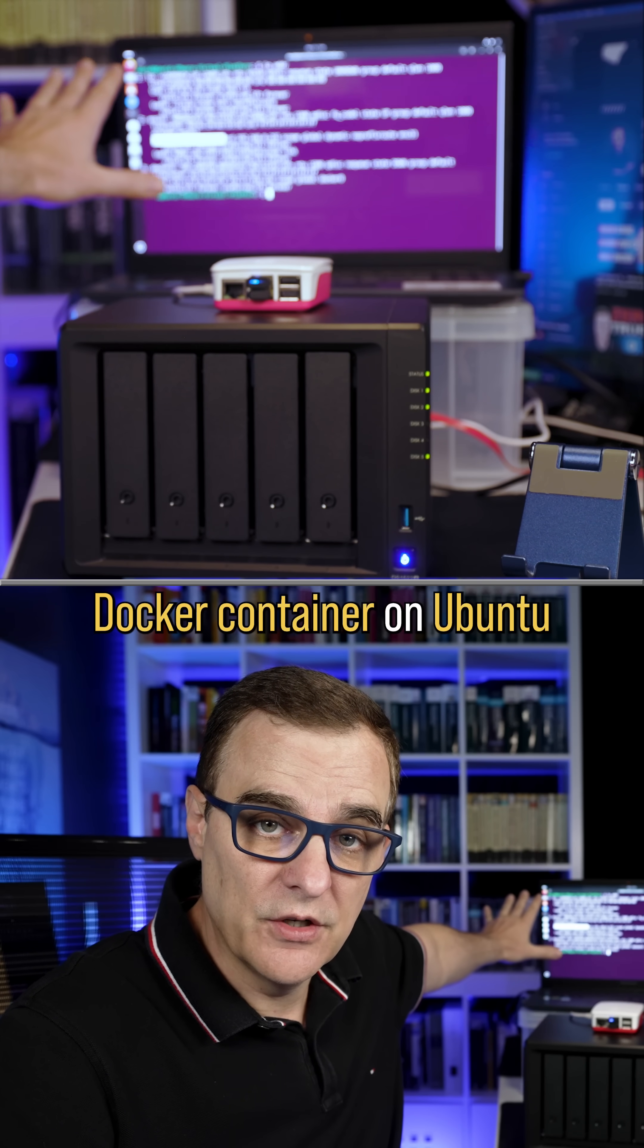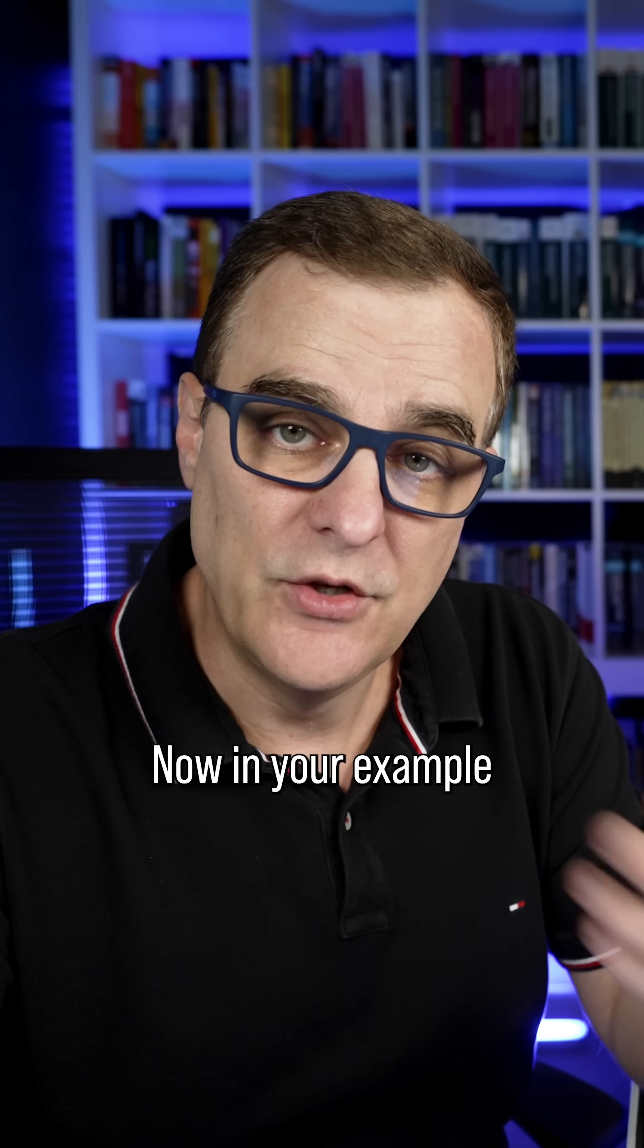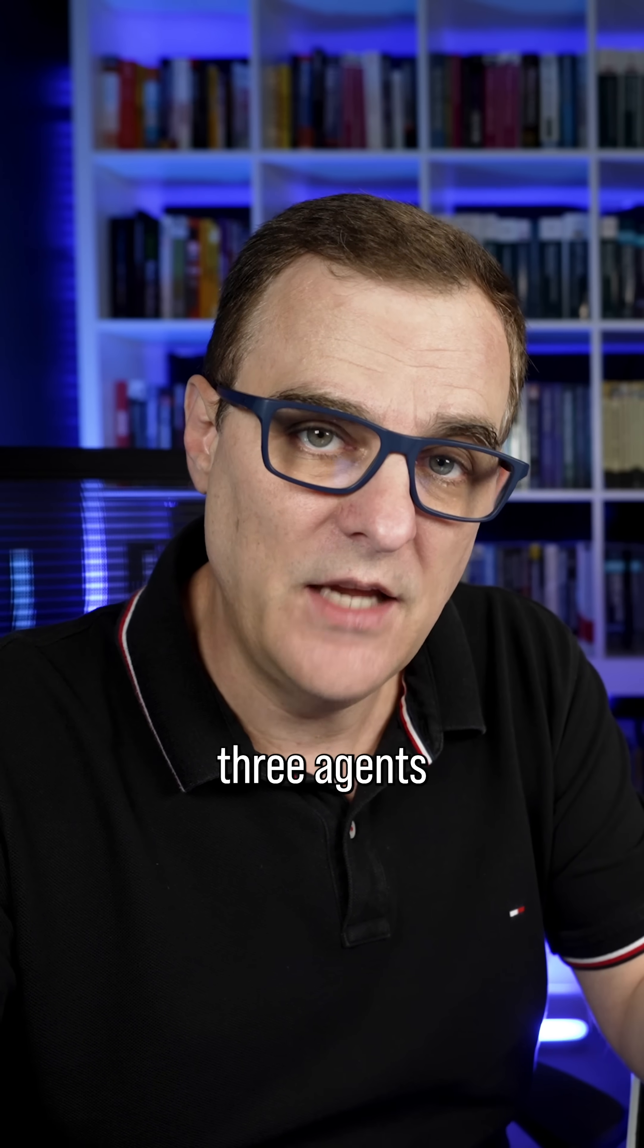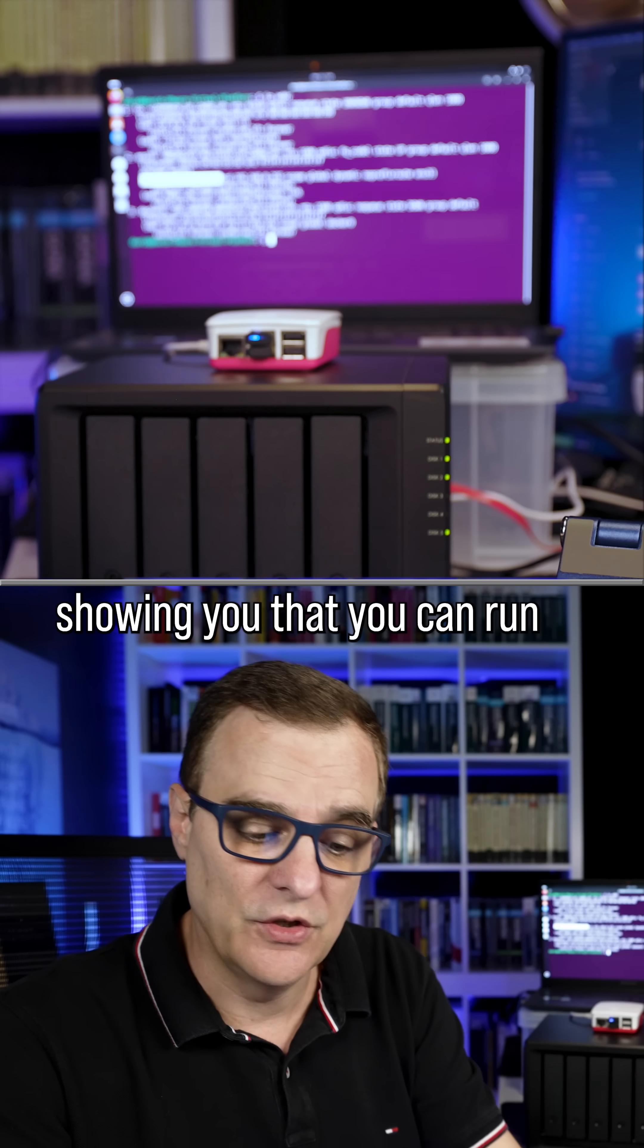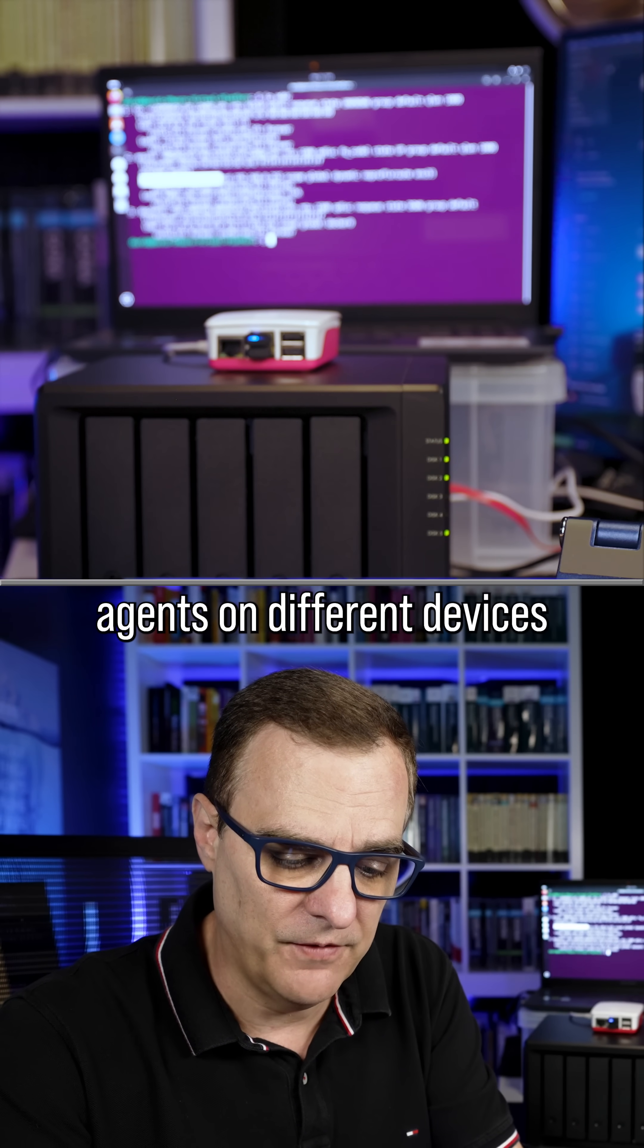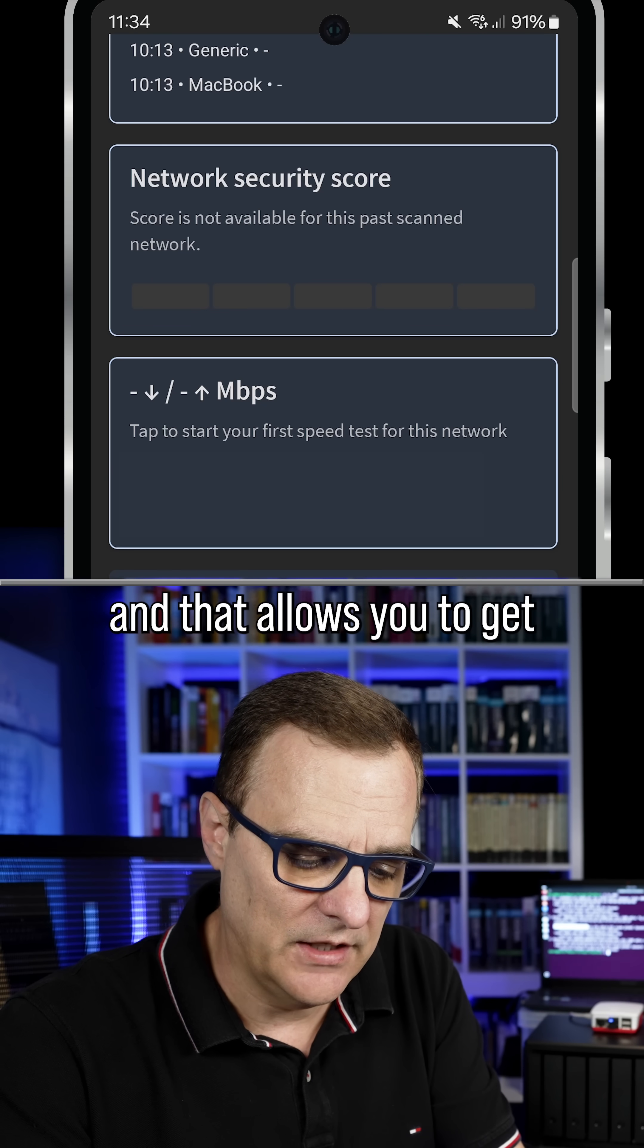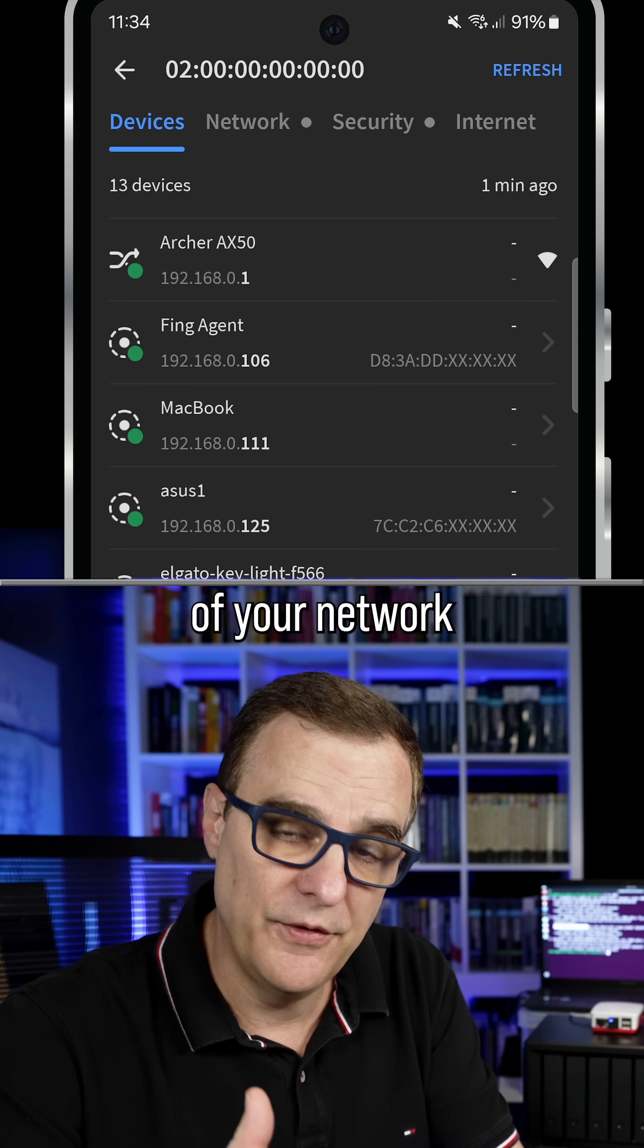Now in your example, you're probably not going to run three agents. This is just a demonstration showing you that you can run agents on different devices. And that allows you to get 24/7 monitoring of your network.